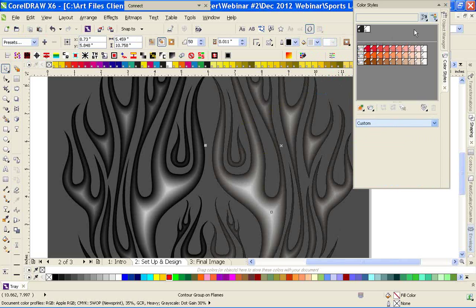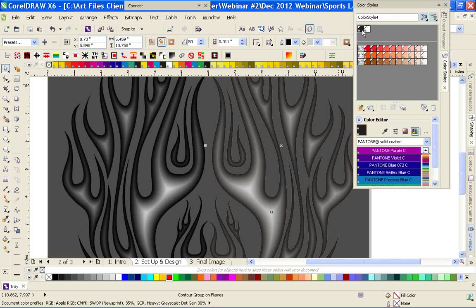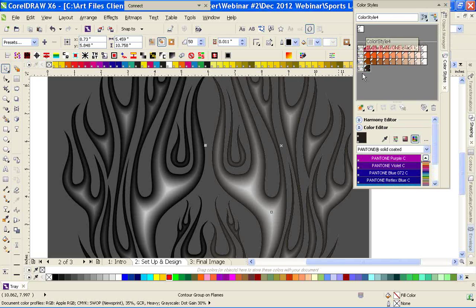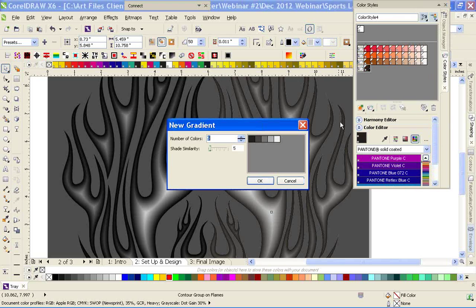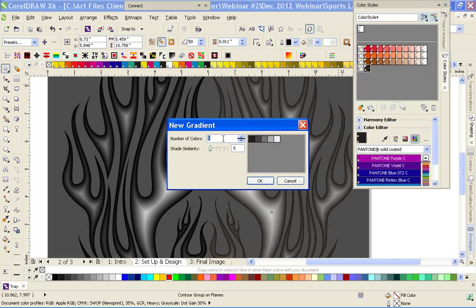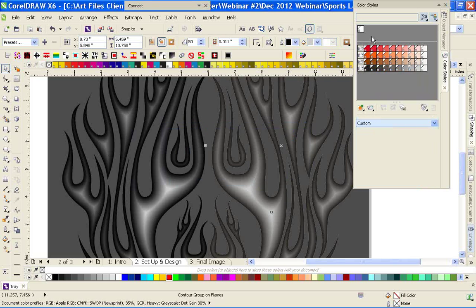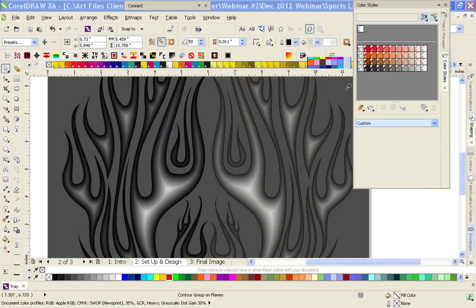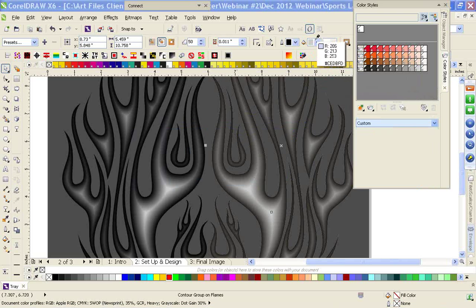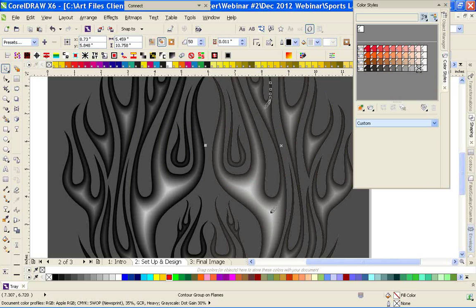We need to add one more color — a very light shade of gray. Let's move this down here and go ahead and add another gradient of 10. The color picture tool is great.